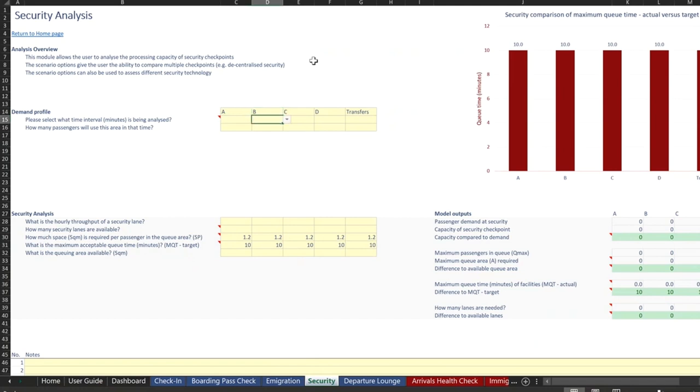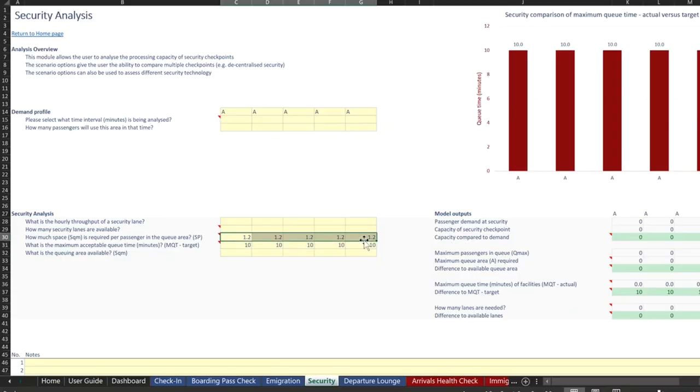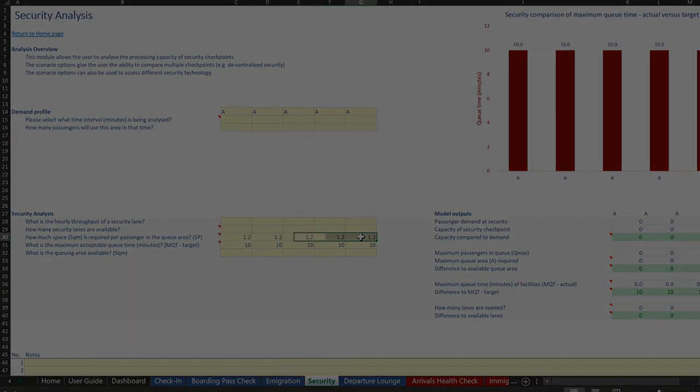Alternatively, if you just want to evaluate A, we can do that as well. And then just play with the hourly throughput for each of those if that's one of the variables that you're assessing or if you're assessing the space requirements as well.